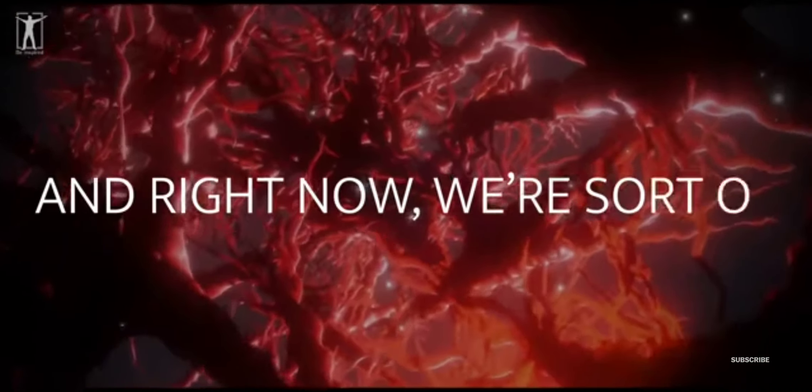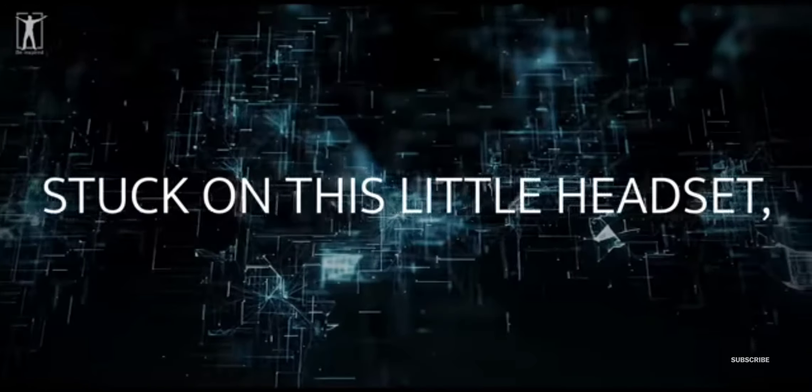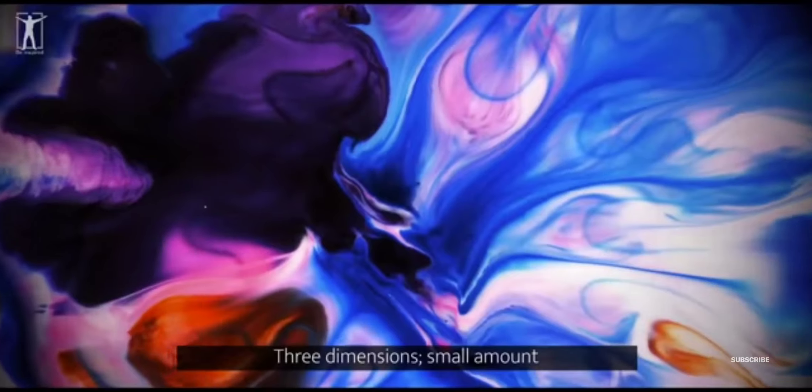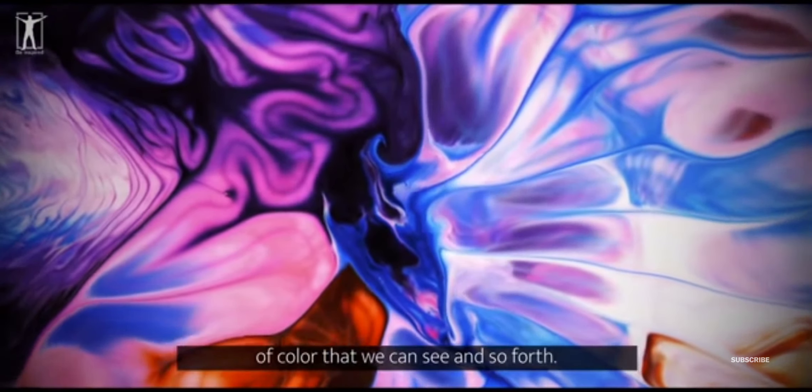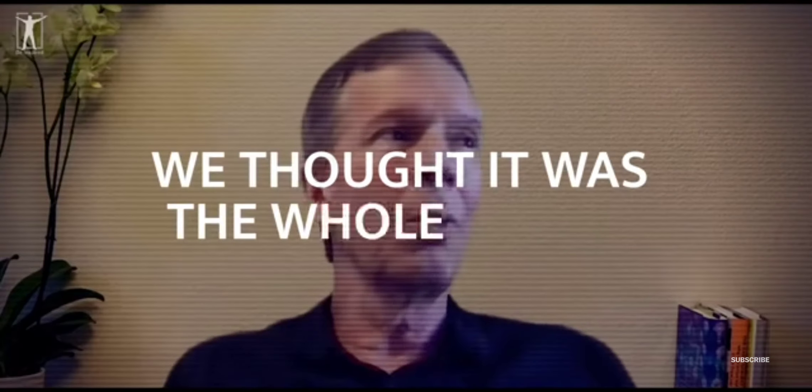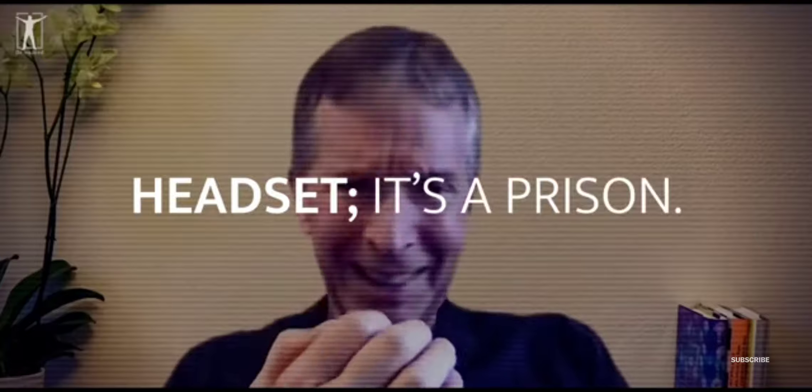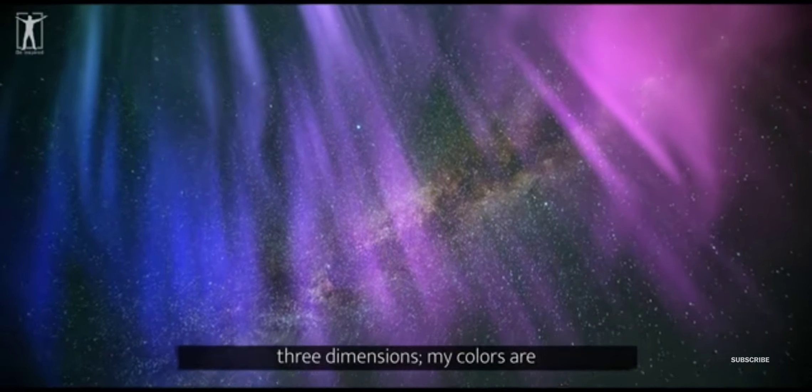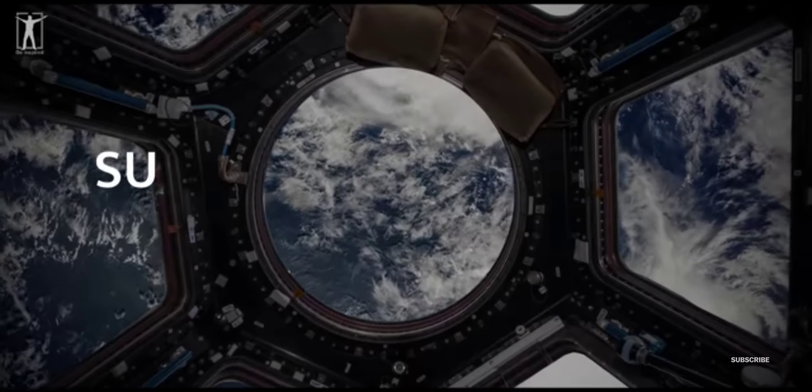And right now we're sort of stuck on this little headset. Three dimensions, small amount of color that we can see, and so forth. We thought it was the whole world. No, it's a little headset. It's a prism. My imagination is stuck in only three dimensions. My colors are stuck in a certain range. Now here's the challenge.